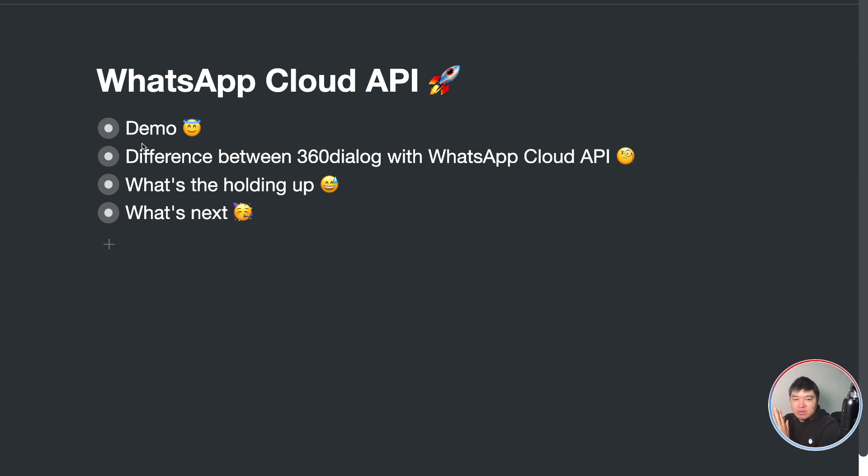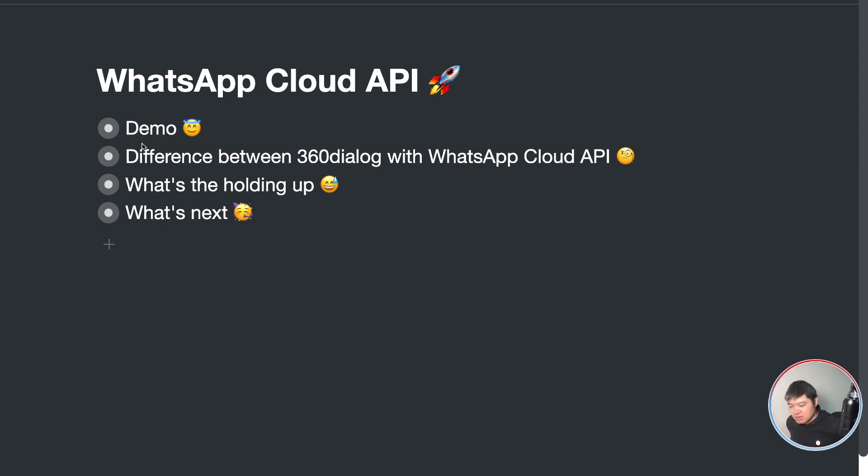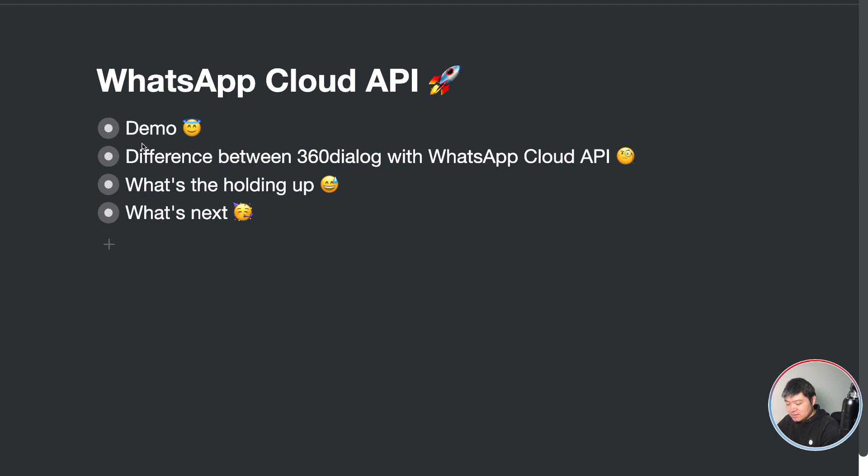Meta actually released the WhatsApp Cloud API on 20th May this month. We have finished the integrations on the 23rd and it took us three days. We are very excited to release the integrations, but we have some issues.